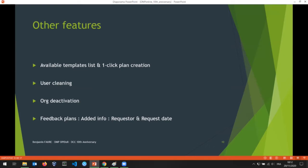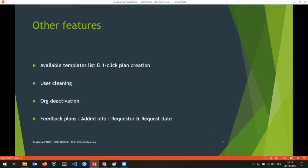We have other smaller features. Our available template list displays all available templates in DMP Opido, and that's also related to the one-click plan creation. We have user cleaning features — there's an organization in France that requires you to delete personal data if users request it, so we anonymize user accounts if a user hasn't connected after five years. We also delete users who haven't accepted an invitation — for example, if you add a user to your plan and they don't create an account, they will be deleted from our database.